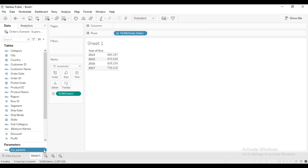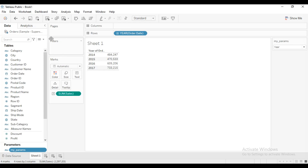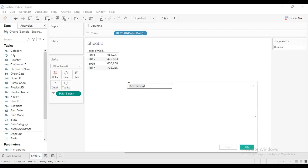Whenever you click the small dropdown and click 'Show Parameter', it's going to show in the view. But now what we need to do is create a calculated field to make this parameter active — when you click on Quarter it's not doing anything yet. To make this parameter active you need to create a calculated field for it. Let's create a calculated field to power this parameter.